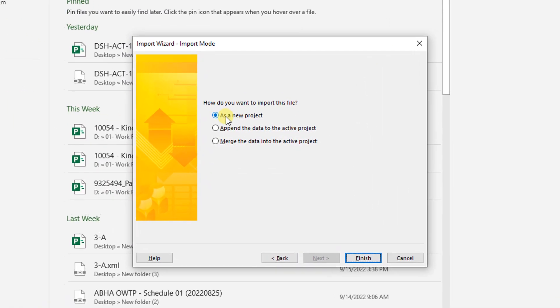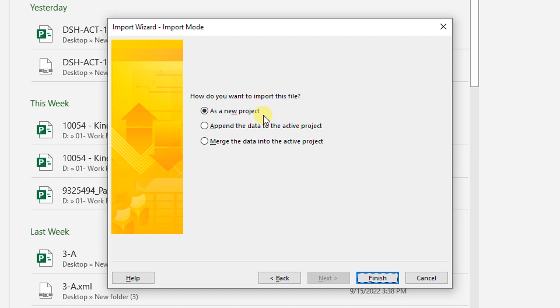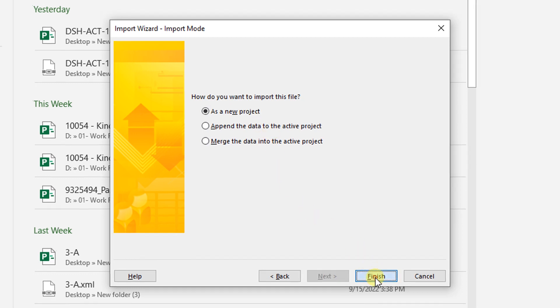Now you can import it as a new project, appending to the data, or merge it. I want to import it as a new project.